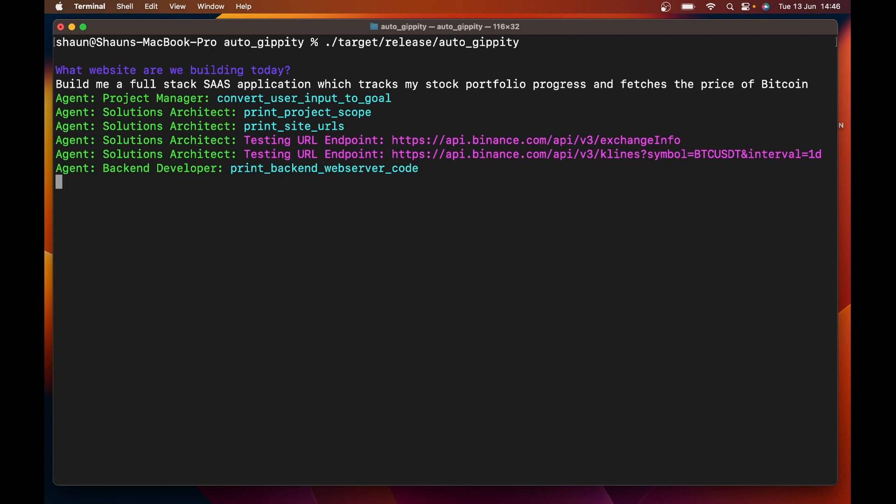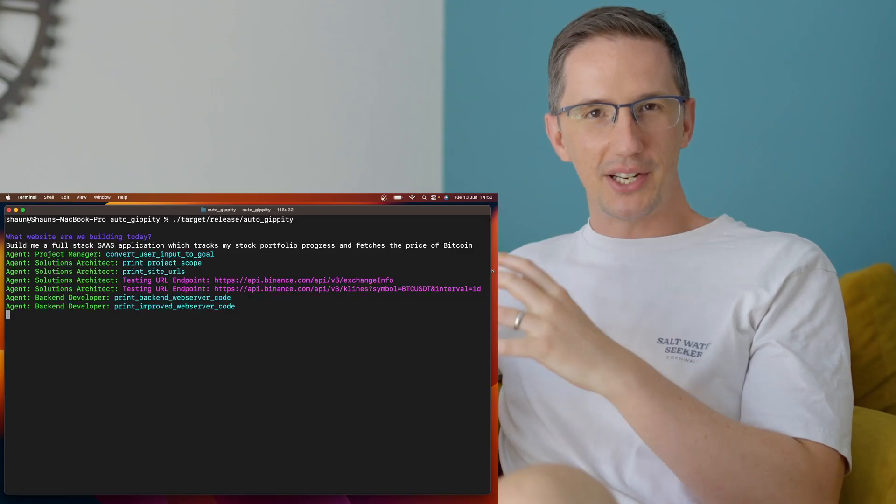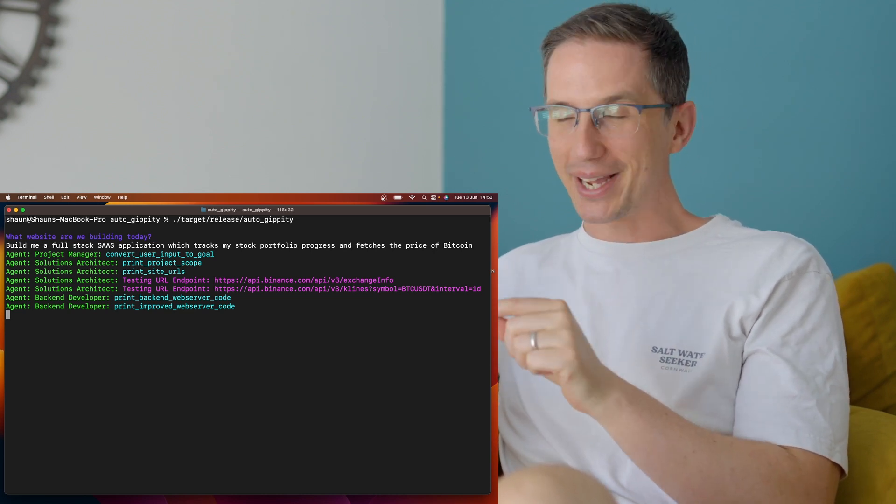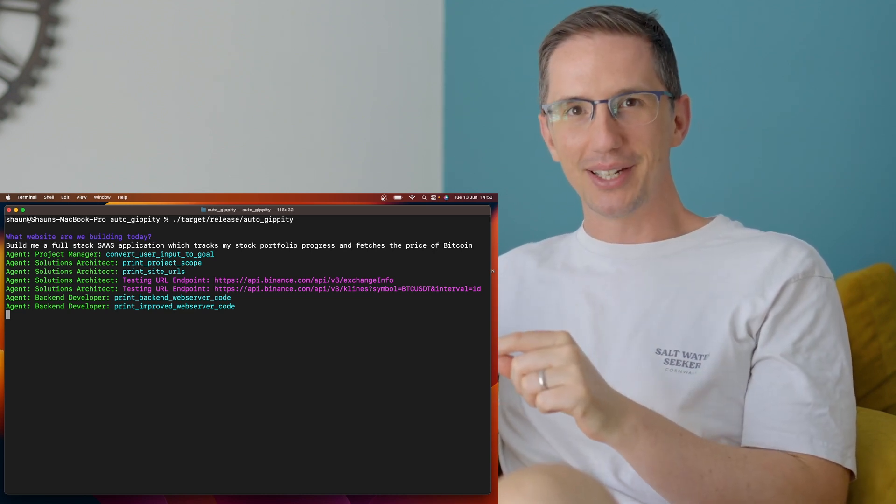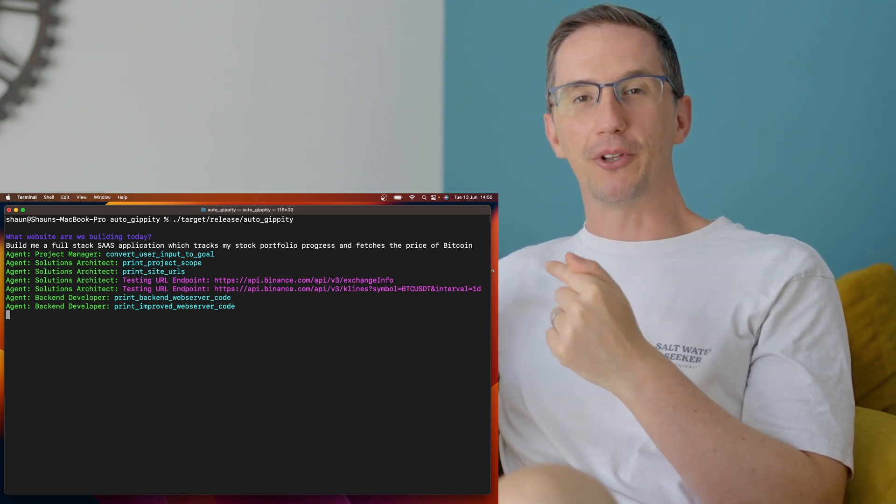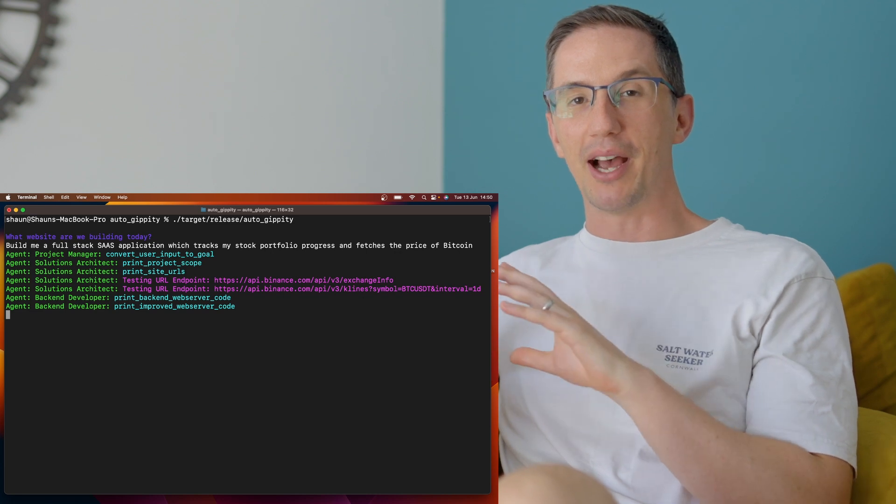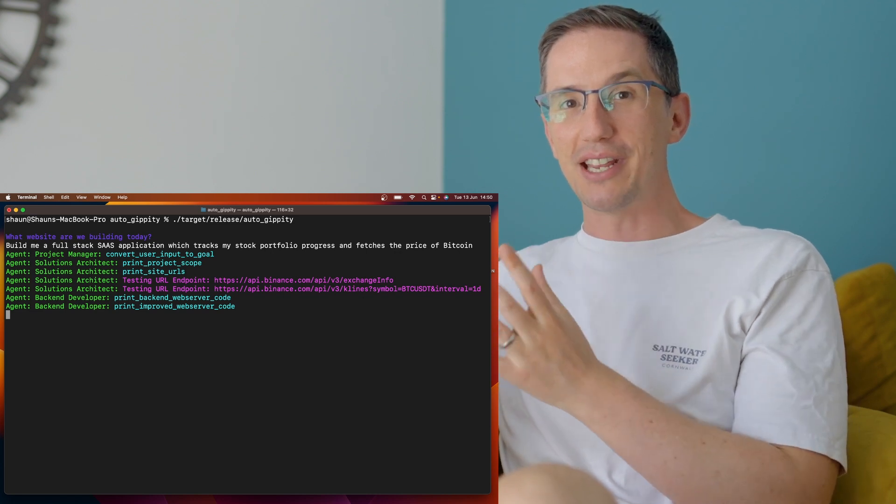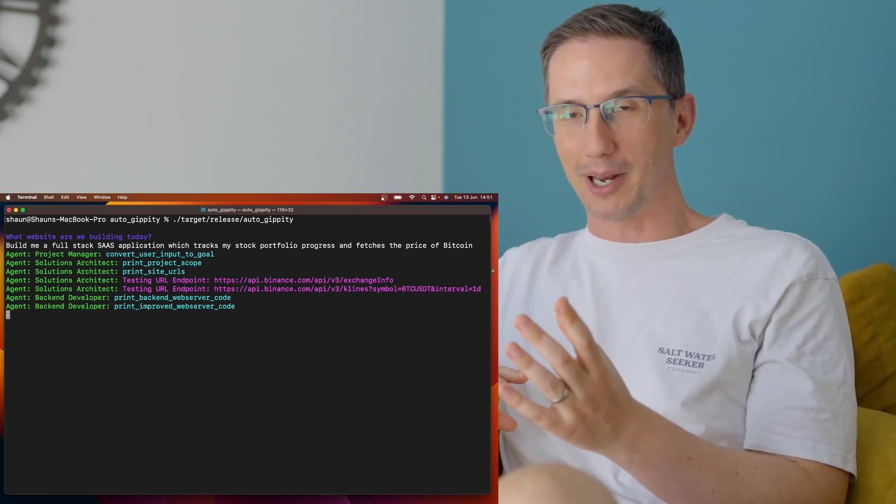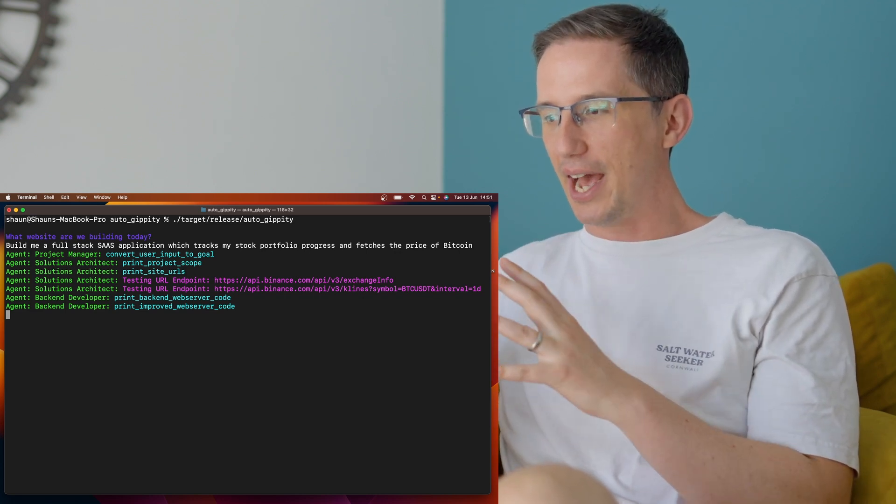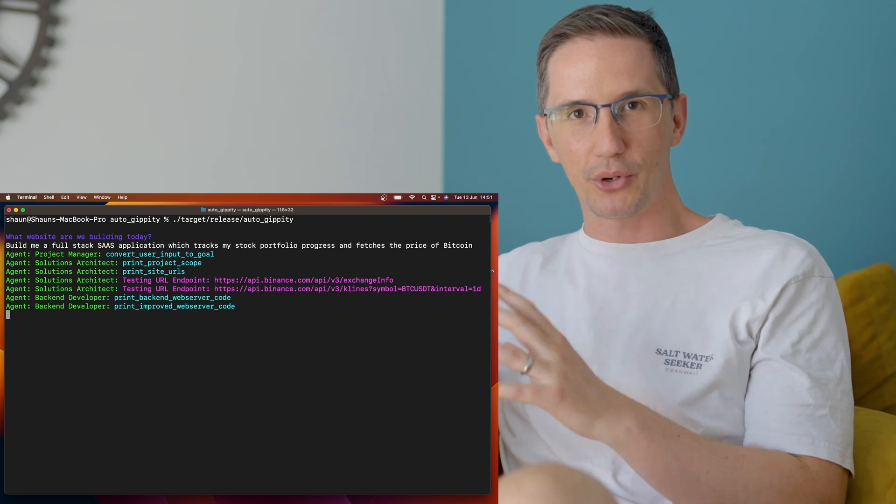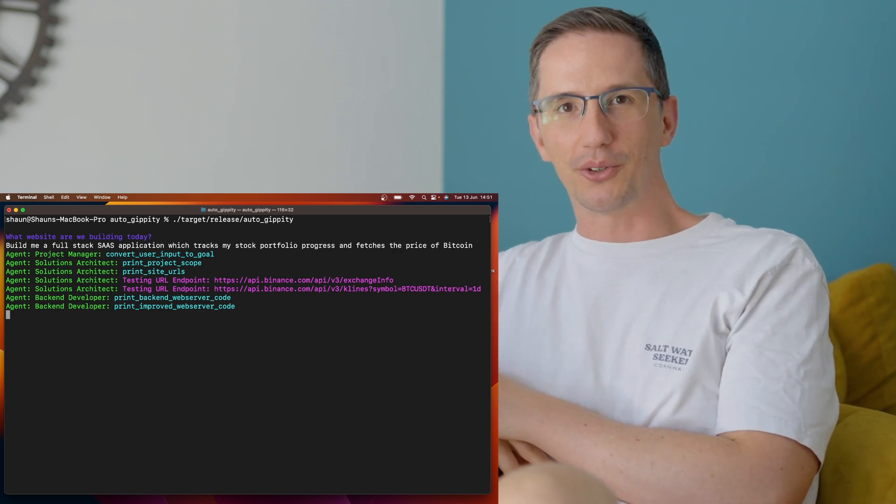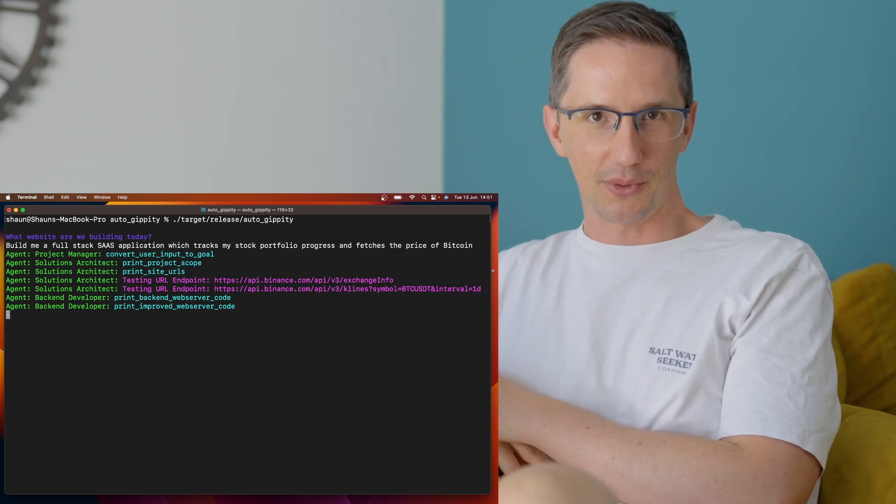So now that the back end developer has the spec sheet, there's a junior developer who's now going to go and write the code. Of course, this is all happening automagically. Now that some initial code has been written, the back end developer is now reviewing its own code. But now it thinks it's a senior developer reviewing a junior developer's code, and it's making improvements on the original code that it's written.